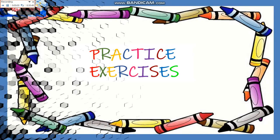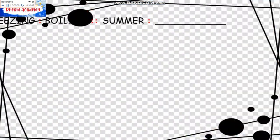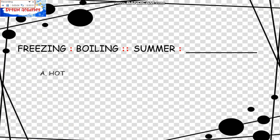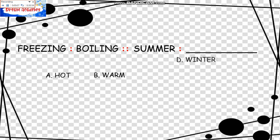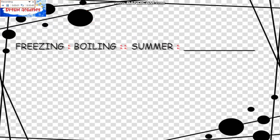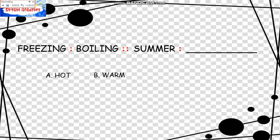Now we have practice exercises. Freezing is to Boiling as Summer is to blank. The choices are: Hot, Warm, Winter, and Dry. Freezing is the opposite of Boiling, and we have to look for the opposite of Summer. The opposite of Summer is Winter. Therefore, Winter is the correct answer.